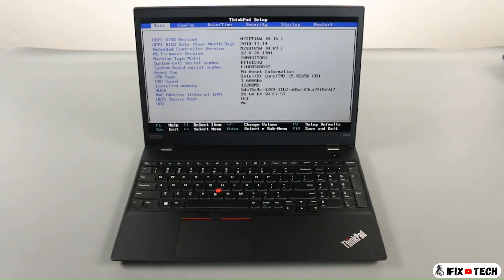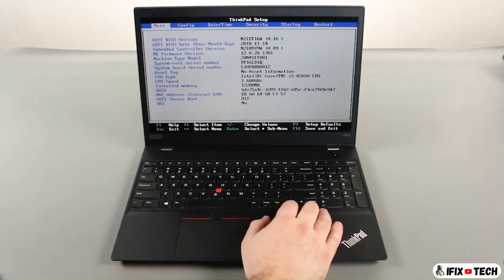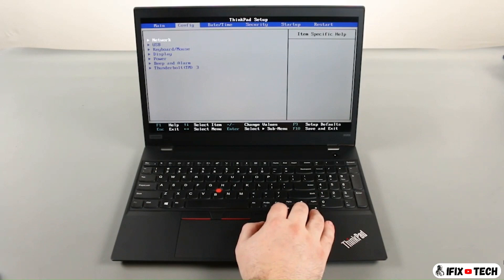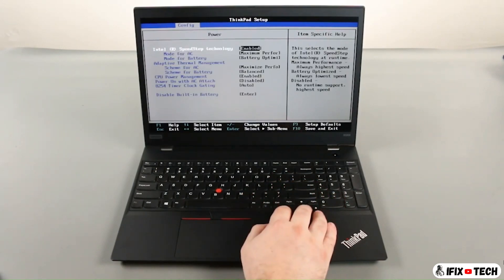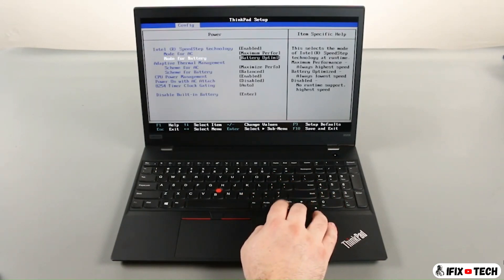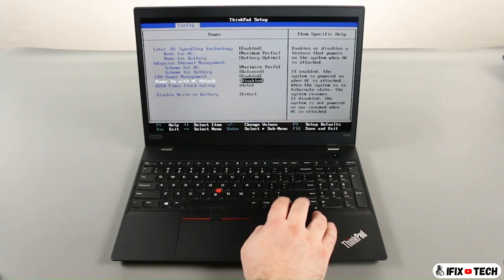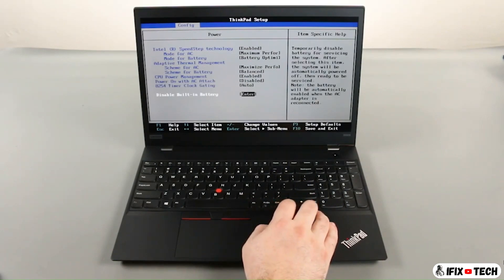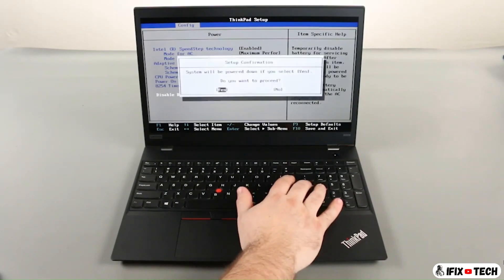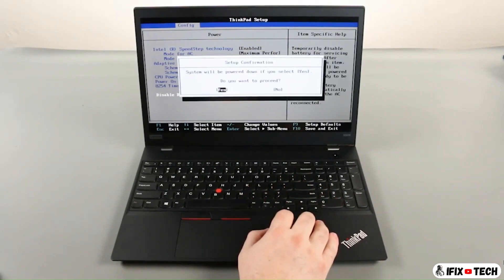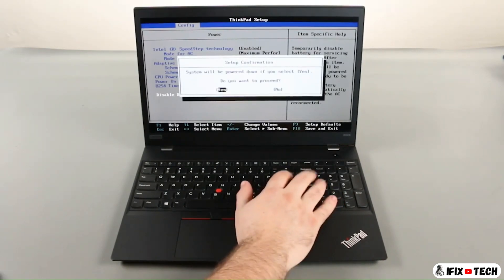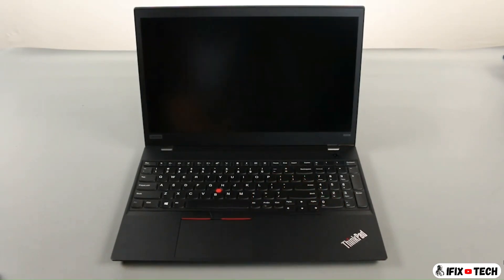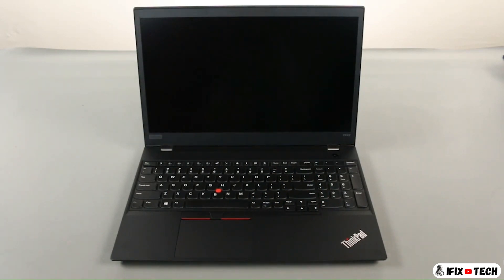Press the right arrow key to go to the configuration menu. Press the down arrow key to select the power submenu and press enter. Select the disable built-in battery option and press enter. Assure that yes is highlighted and press enter again. The system will power down and the built-in battery is disabled.